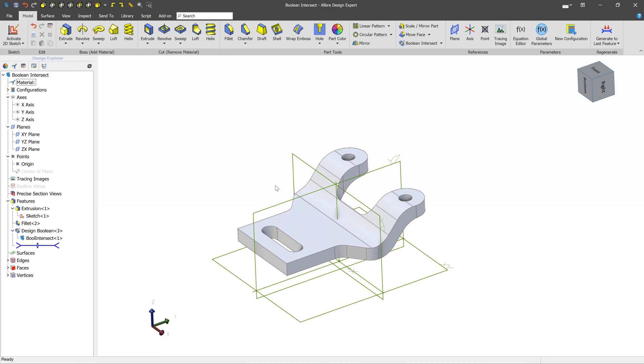The Boolean tools provide a really powerful tool set to create lots of different kinds of geometry for many different use cases. In this video, we've seen examples of how to use the Boolean Unite, Boolean Subtract, and the Boolean Intersection tools. We'll see you next time.